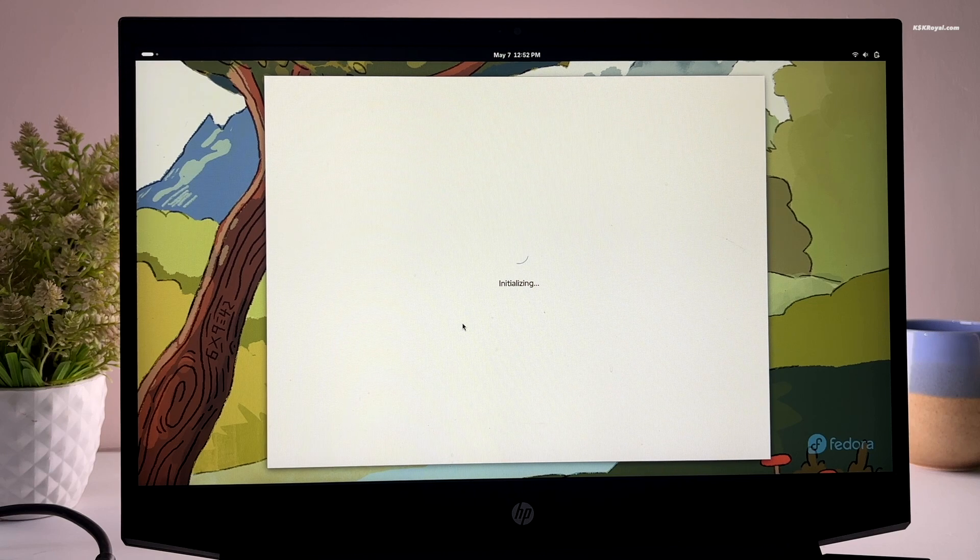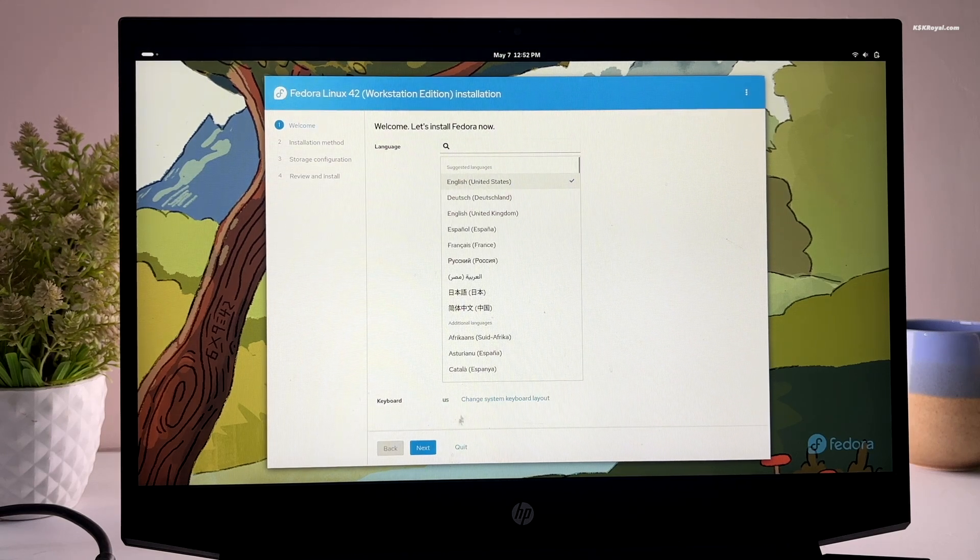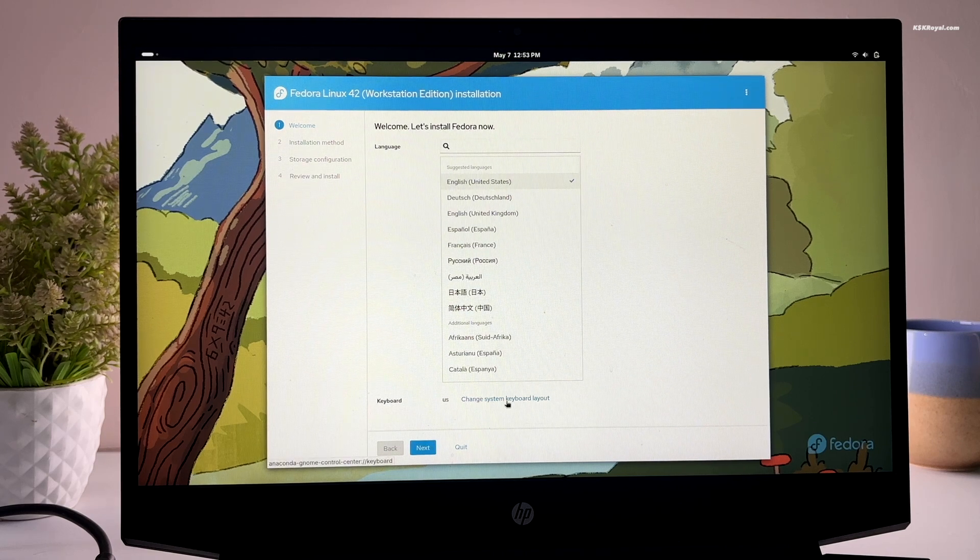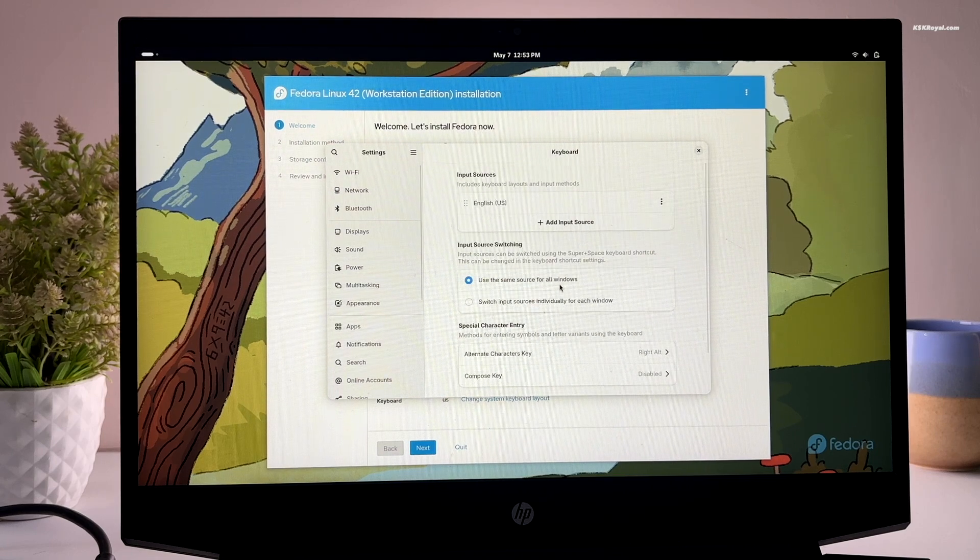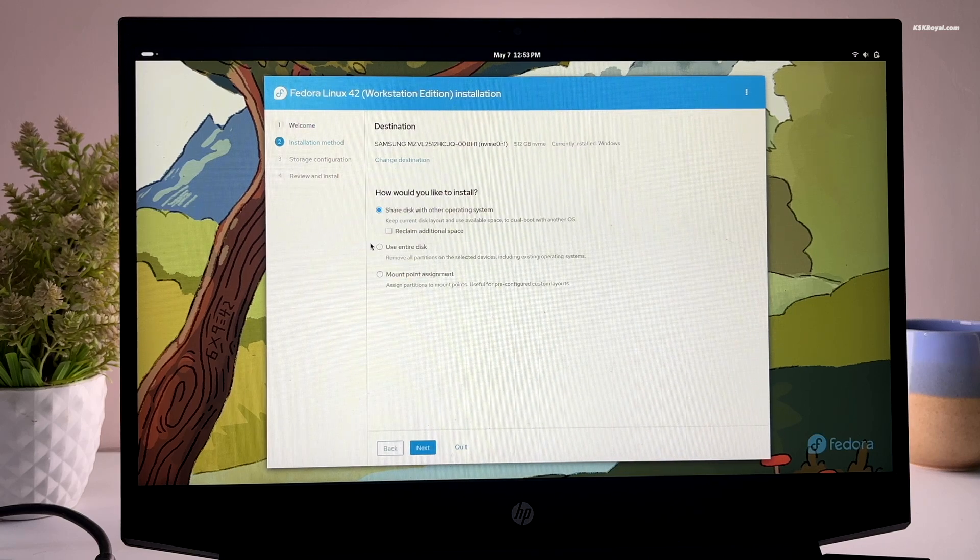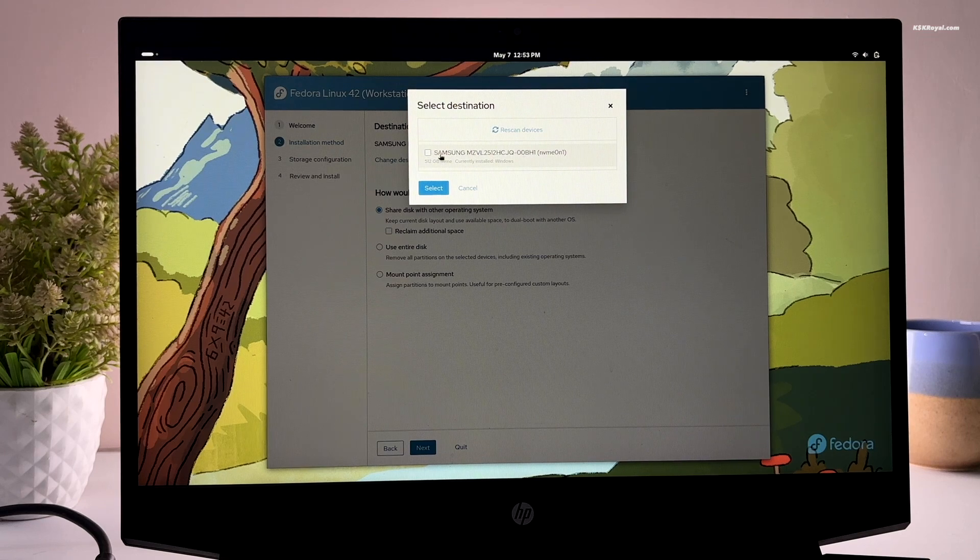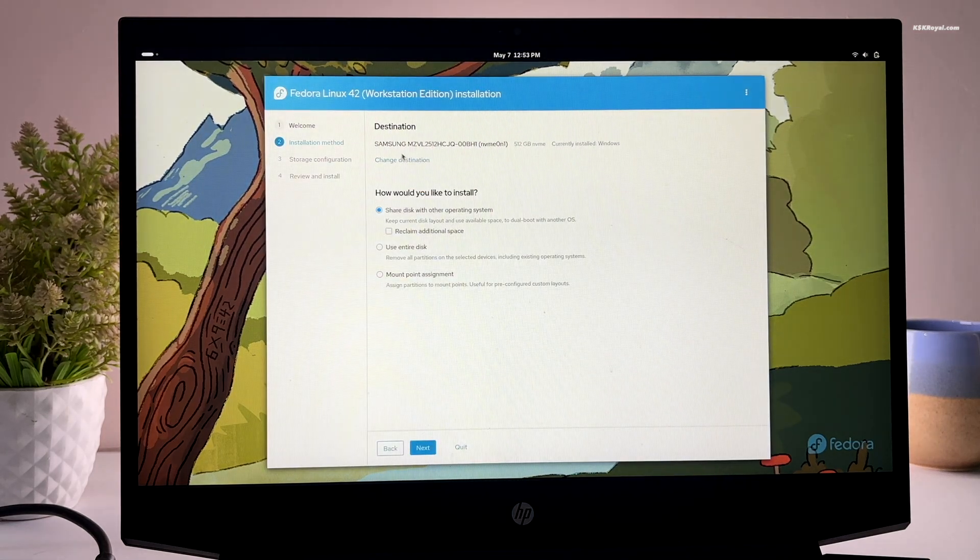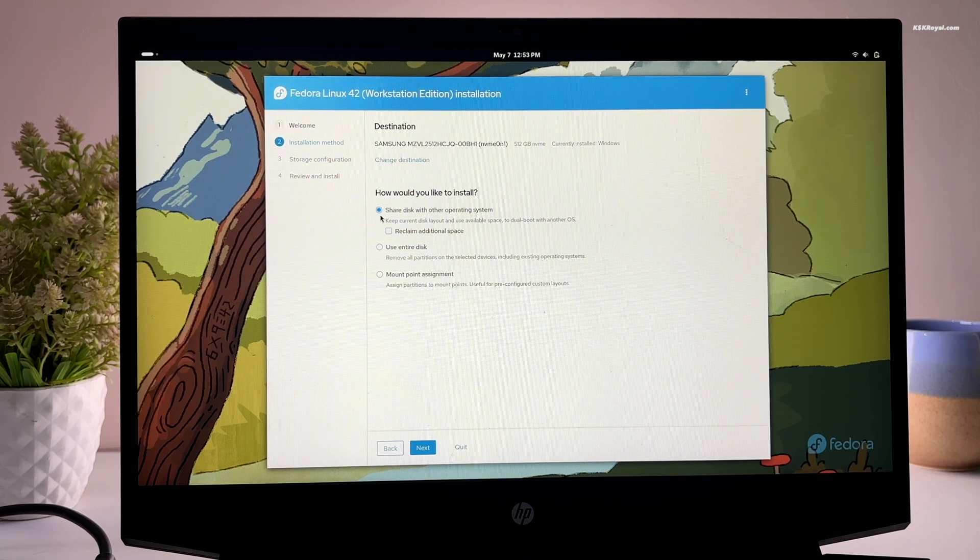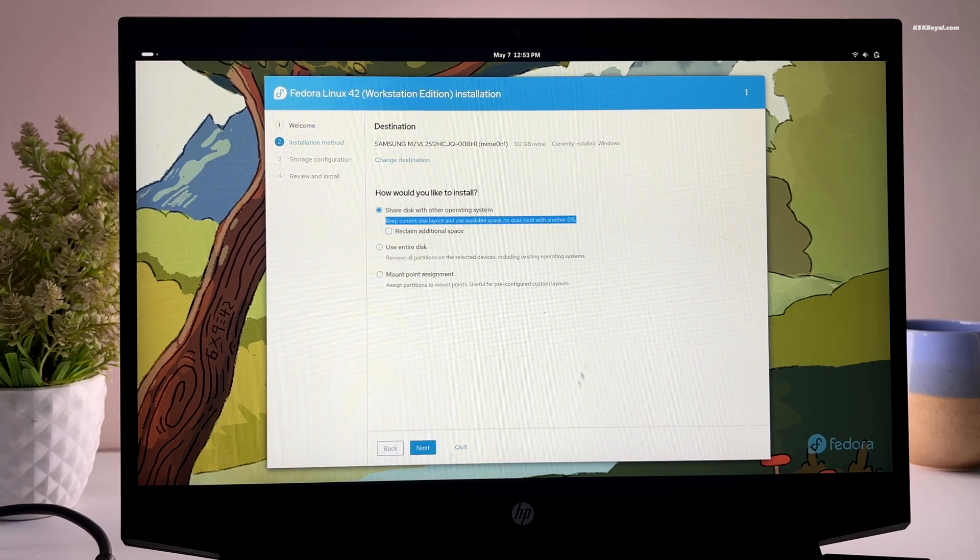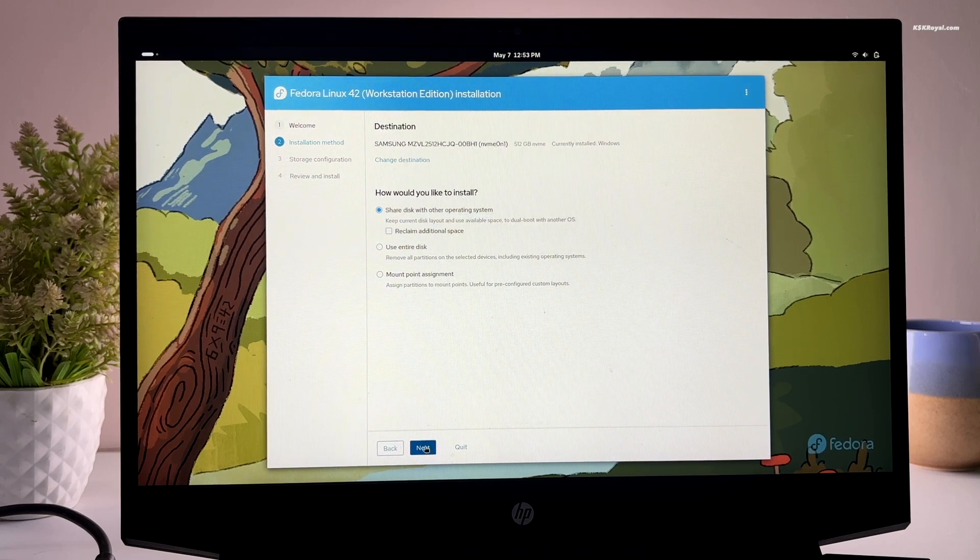This is the brand new Anaconda installer. Go ahead and set the system and keyboard language. Then select your drive from the top. We are going to use shared disk with the other operating system. This option keeps the current disk layout and uses the free space we created earlier to dual boot with Fedora. Then click next.